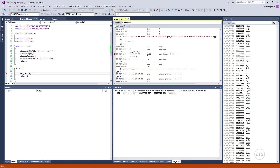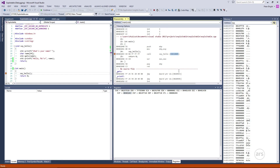The other thing that the call instruction does is change EIP, the instruction pointer. It will change it to 401000, which is the address of the sayHello function. So if I run just the call instruction on its own and then stop immediately after, we will see both of these things happen: the return address will get pushed onto the stack, and EIP will change to 401000.